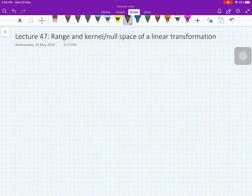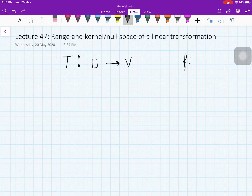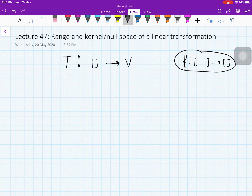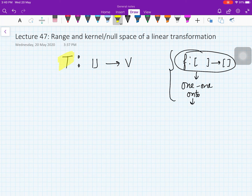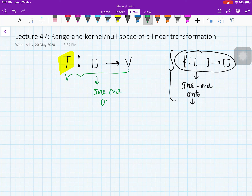Hello everybody, welcome to this next video on linear algebra. In the last video we defined a linear transformation from a vector space U to a vector space V. This is analogous to a function as defined in real analysis, where you have a function from a domain set to a range set. Once you define a function, the next step is to check whether it is one-one or onto. Since T is analogous to a function, we will also test these properties.